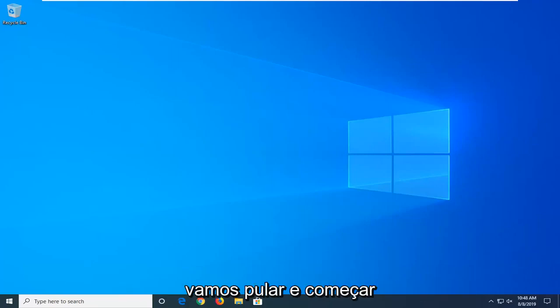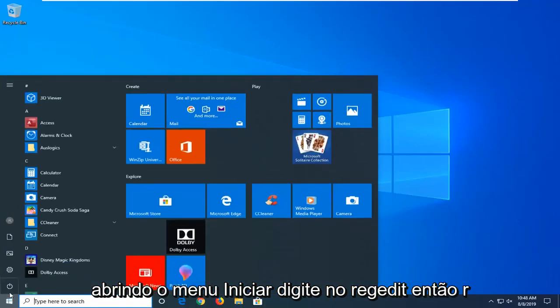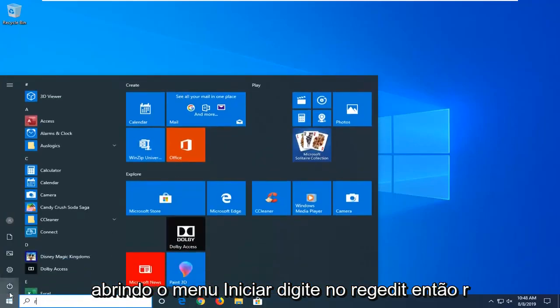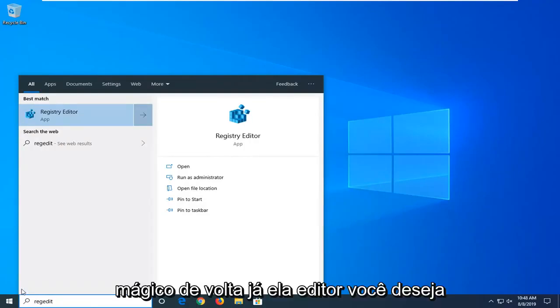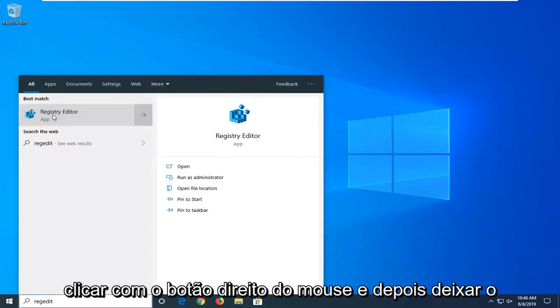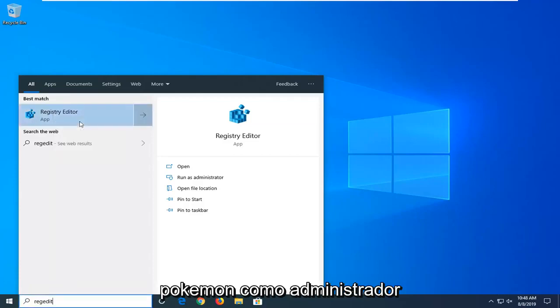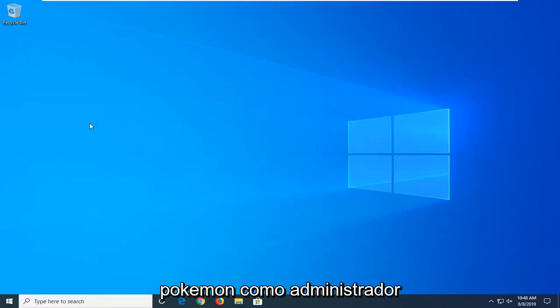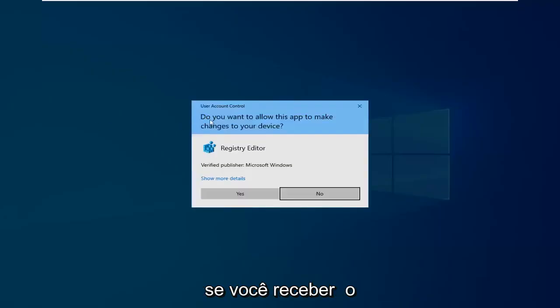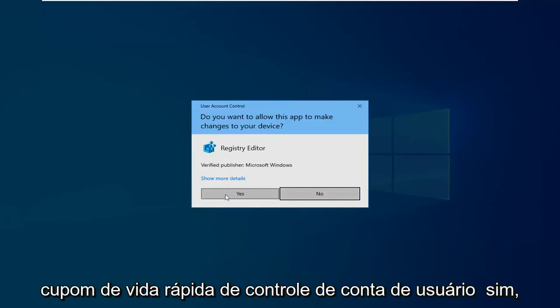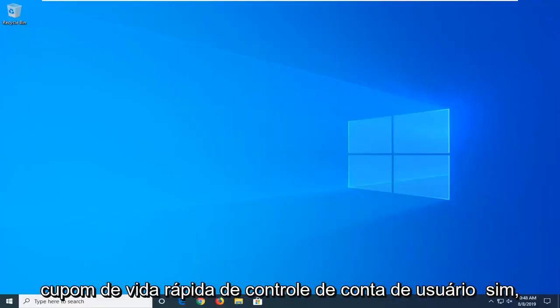We're going to jump into it and start by opening up the start menu, type in regedit, R-E-G-E-D-I-T. Registry Editor should come back. You want to right click on that and then left click on Run as Administrator. If you receive a user account control prompt, left click on Yes.